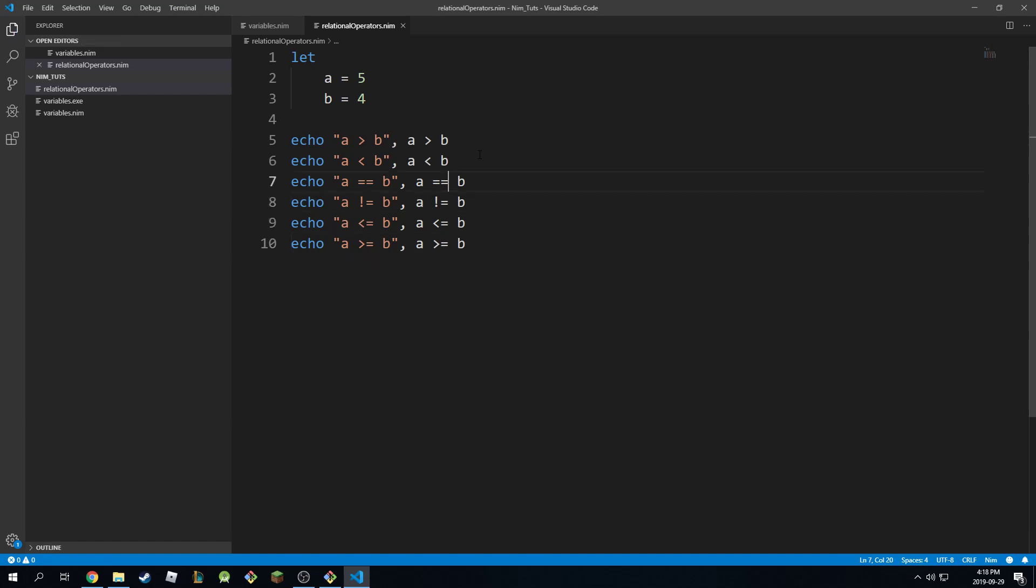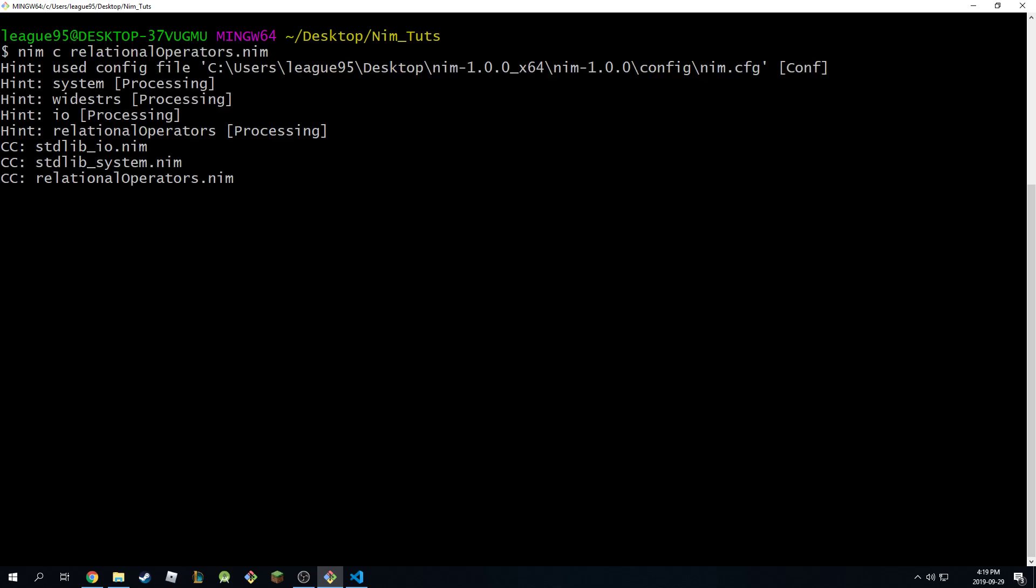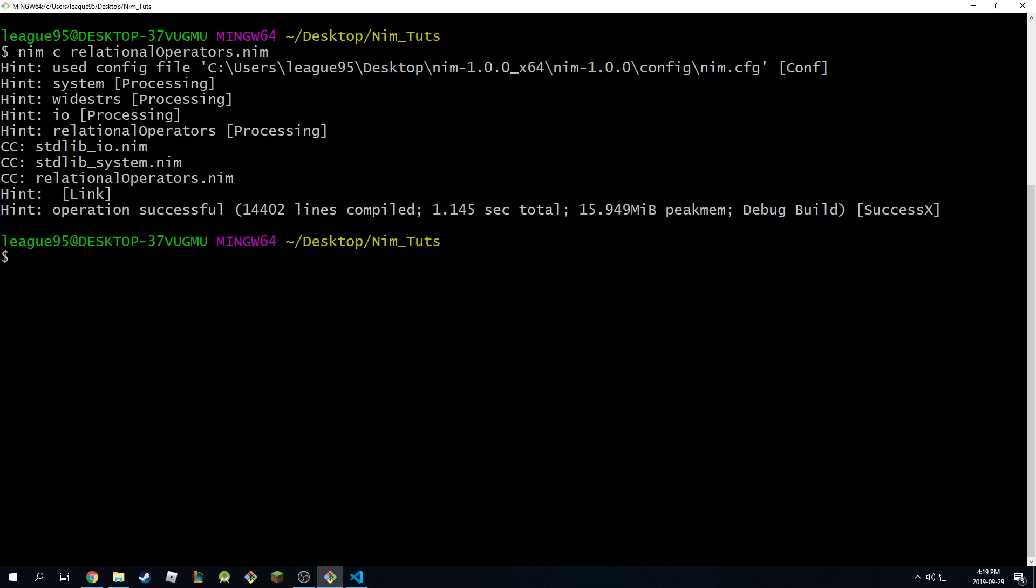So if we echo all these lines, you'll notice that, first of all let's compile this. So nim, compile, not nim, like that. Successful. So now we can run it.